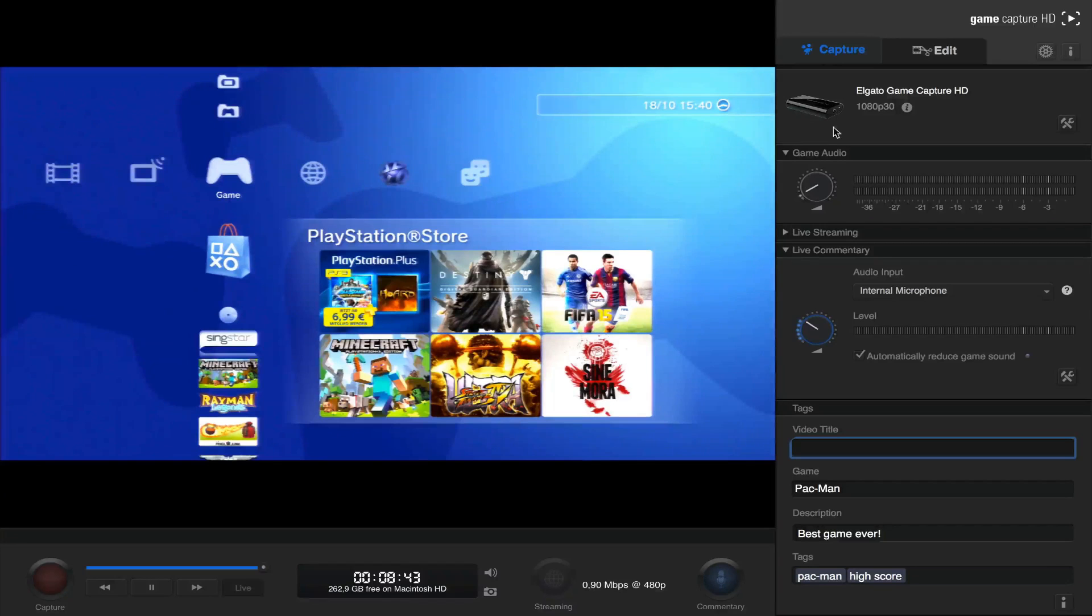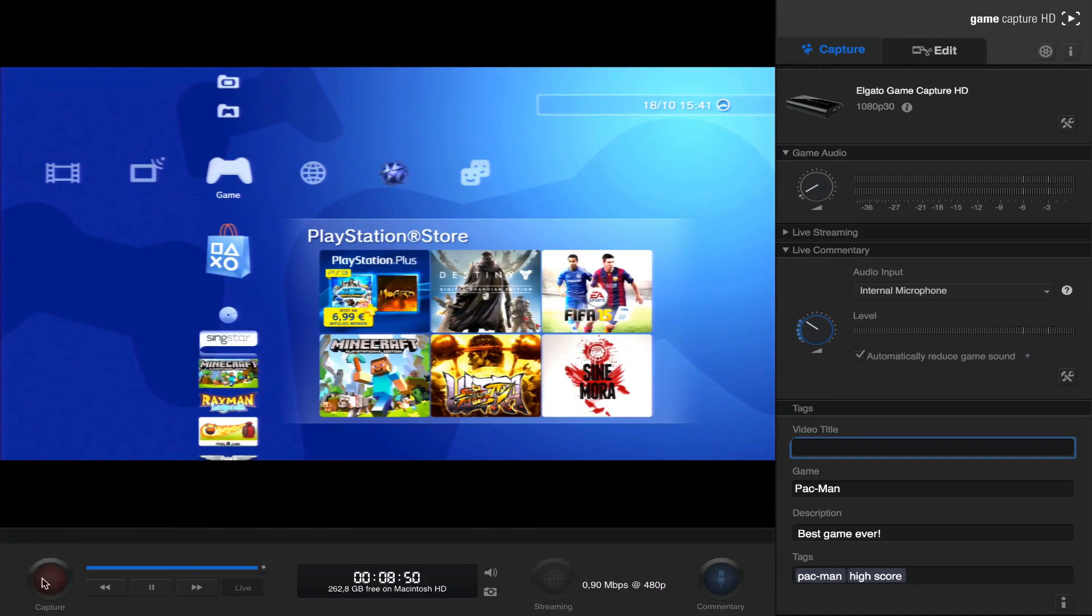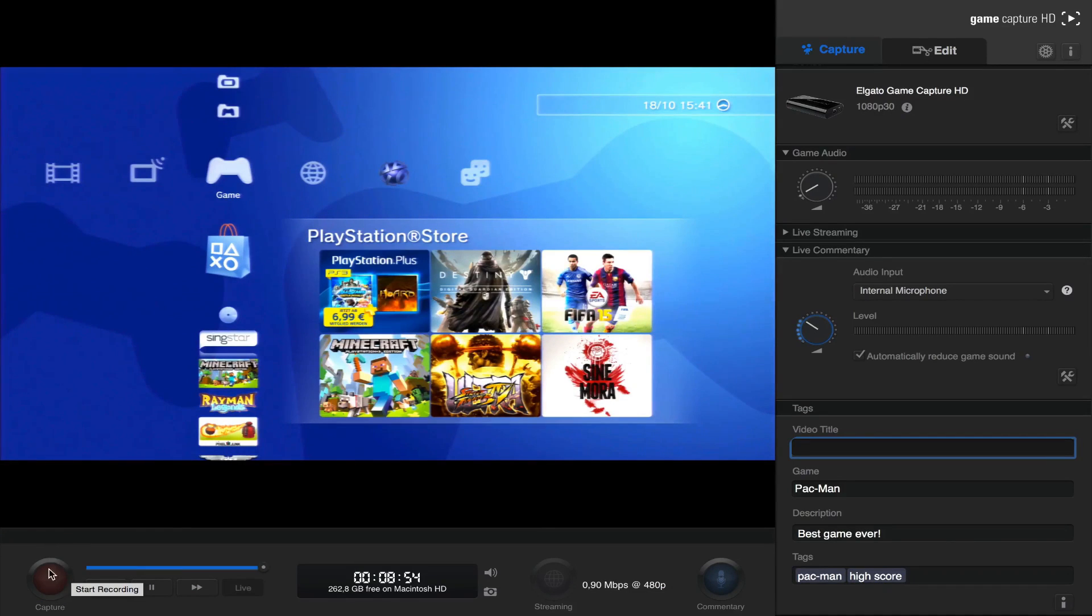So now that we know how to record audio with the Elgato, we are finally ready to actually go ahead and capture. So to capture, just press the big red capture button in the bottom left corner. And let's now watch some sample footage I created using the Game Capture HD.